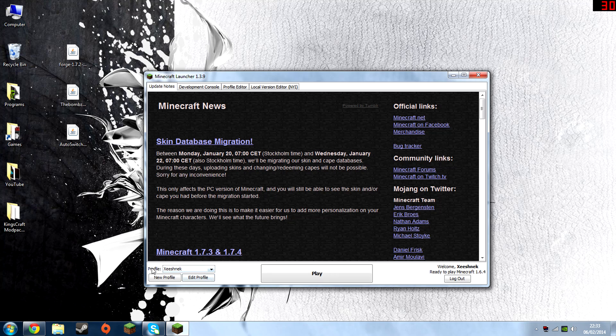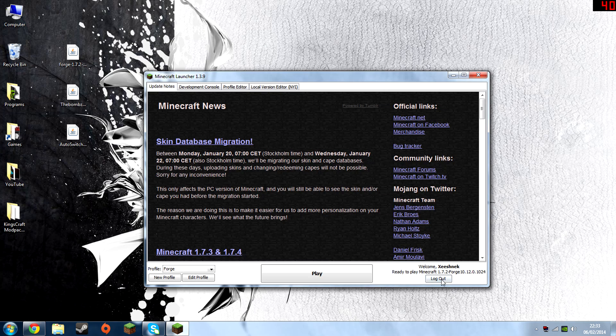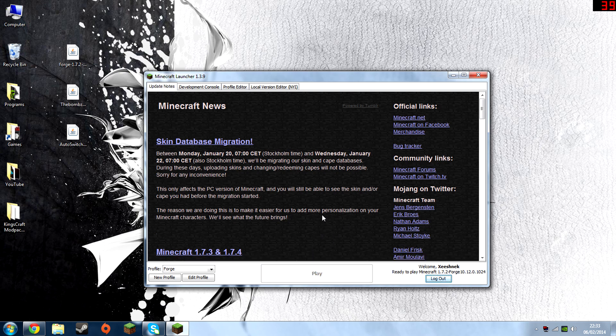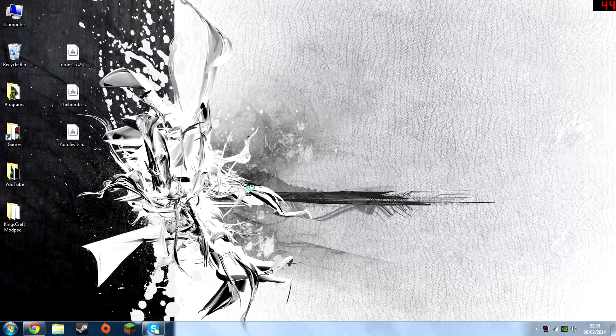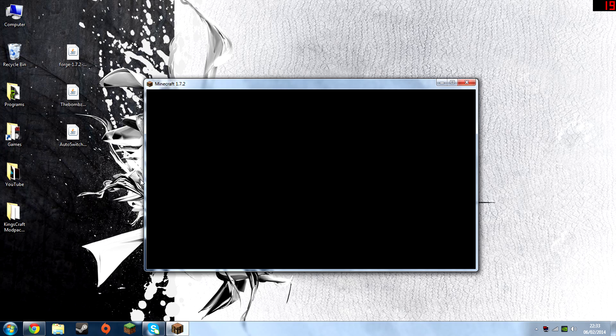And there we go, by default you should be on all Minecraft Profile. And then select Forge. There we go, hit Play. And ready to play Minecraft 1.7.2 Forge. And then I'm going to hit Play again. Basically what it's doing now is just setting up Forge.